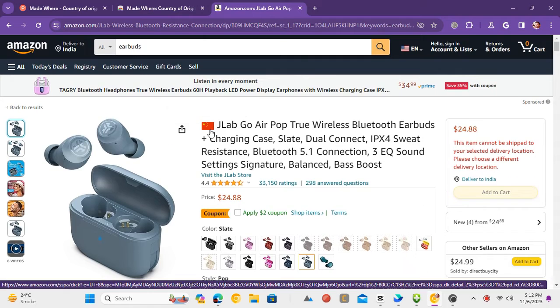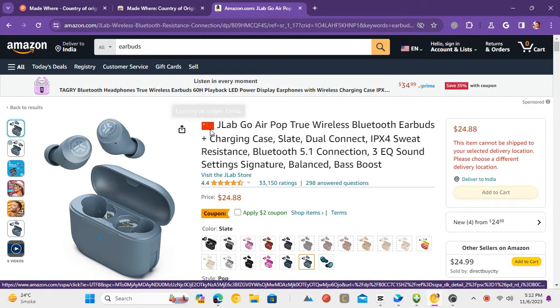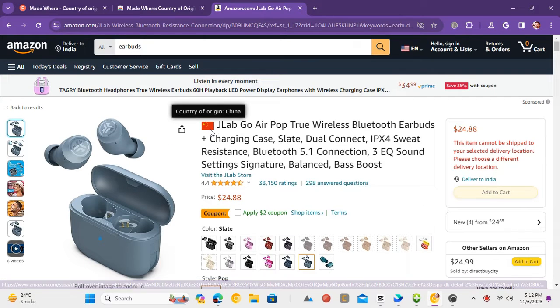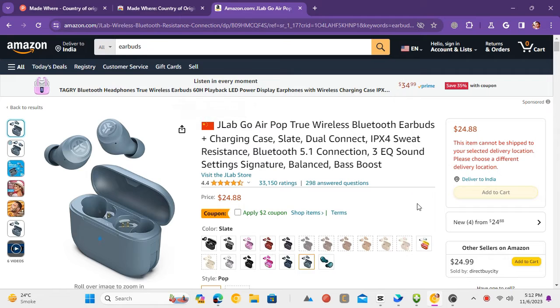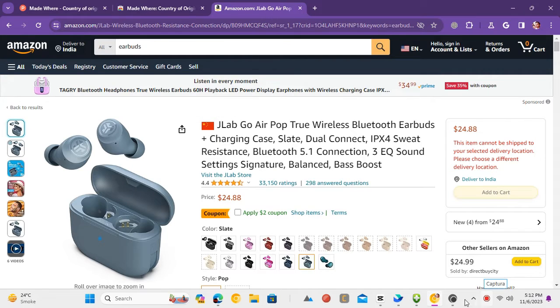From this, you can easily spot what country this product is from. This is it. In this way, you can easily add the country of origin to Amazon product search results.